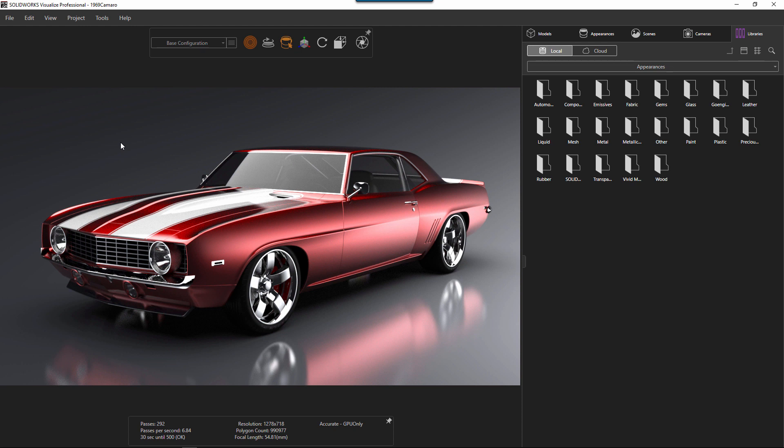Then we're going to go ahead and save that as the default so that every time you create a visualized project, all your lights, all your backdrops, all your scenes are already set up for you. Great, so let's get started.